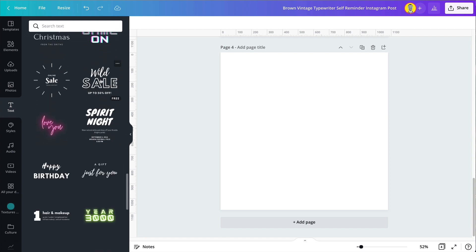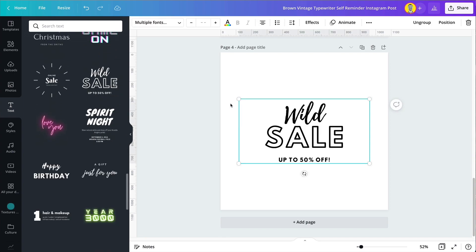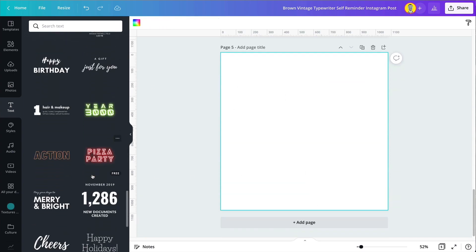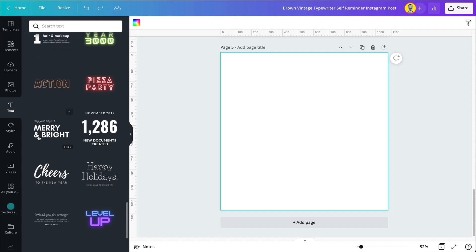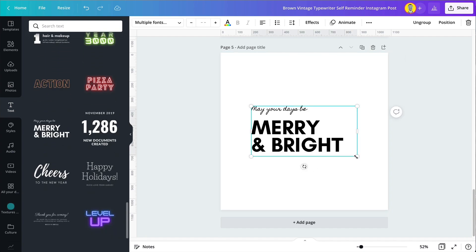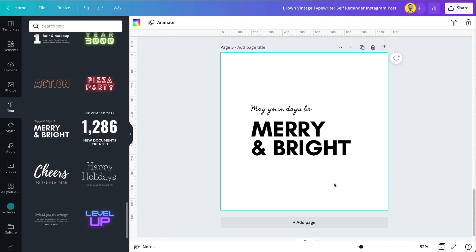I really encourage you to explore the text tab in the Canva editor to find more preset font combinations. Our Canva designers have done the hard work of finding fonts that combine well together to help you out.